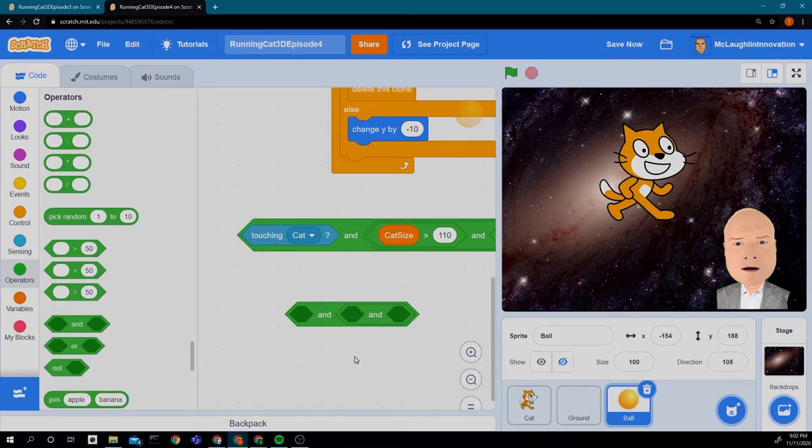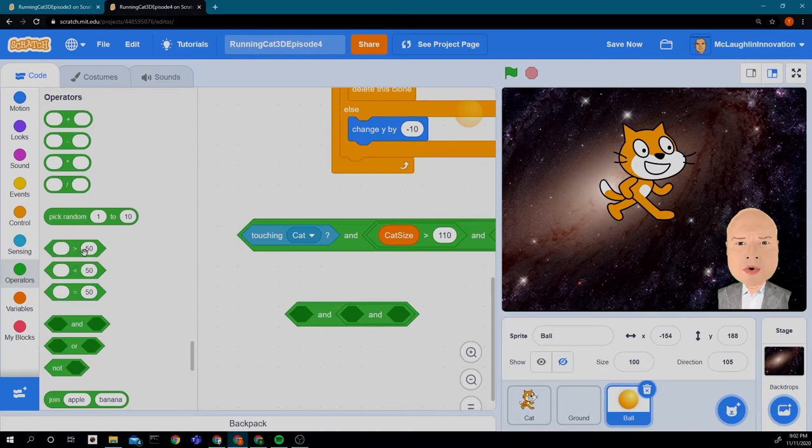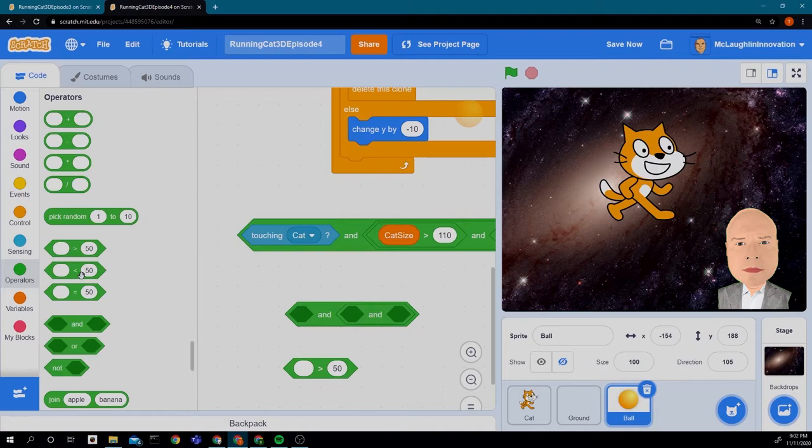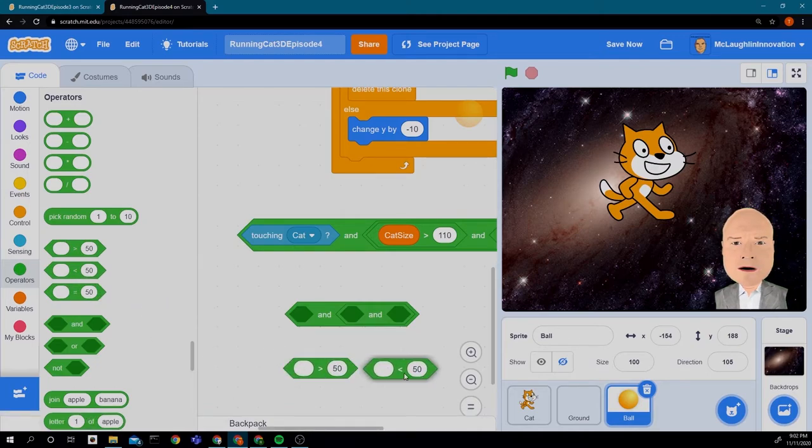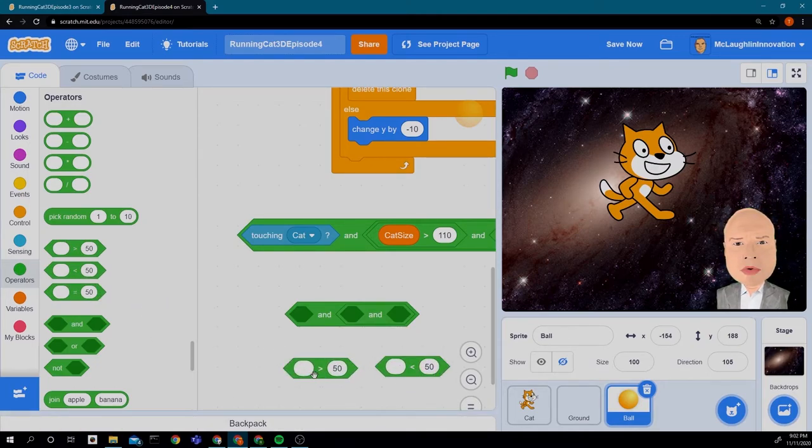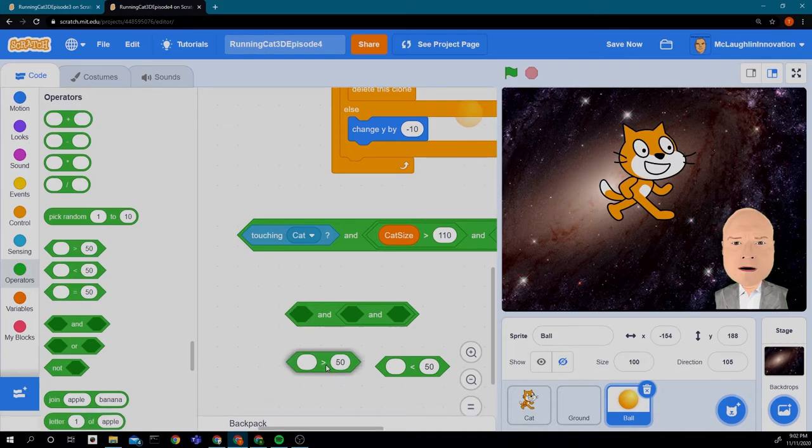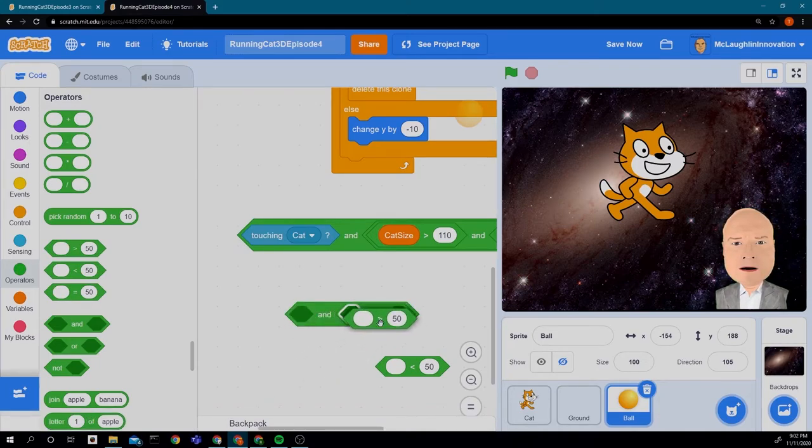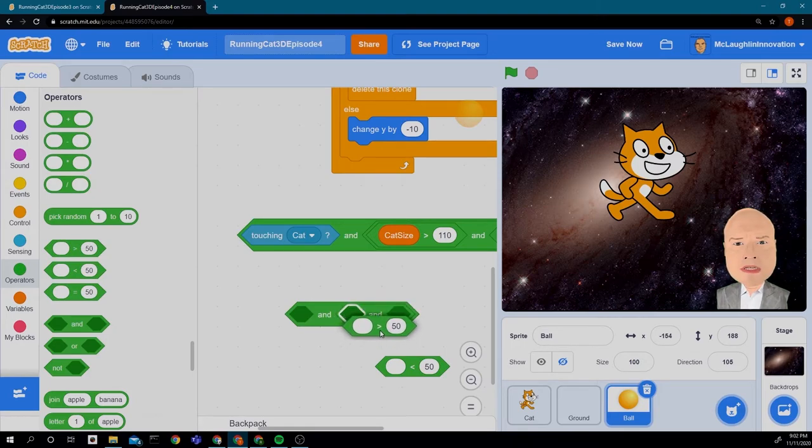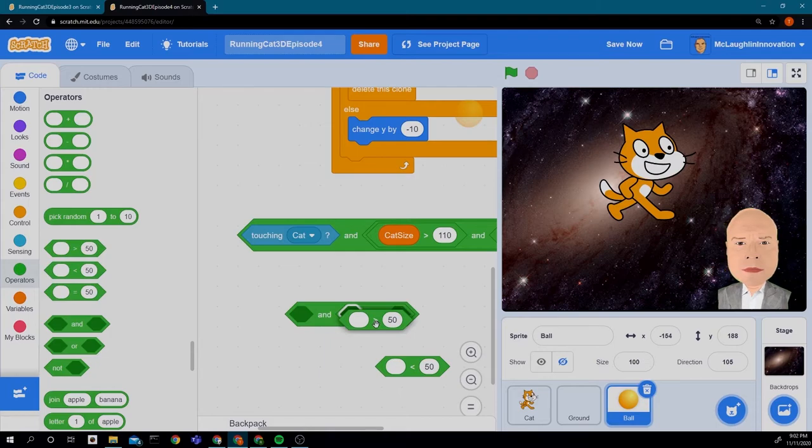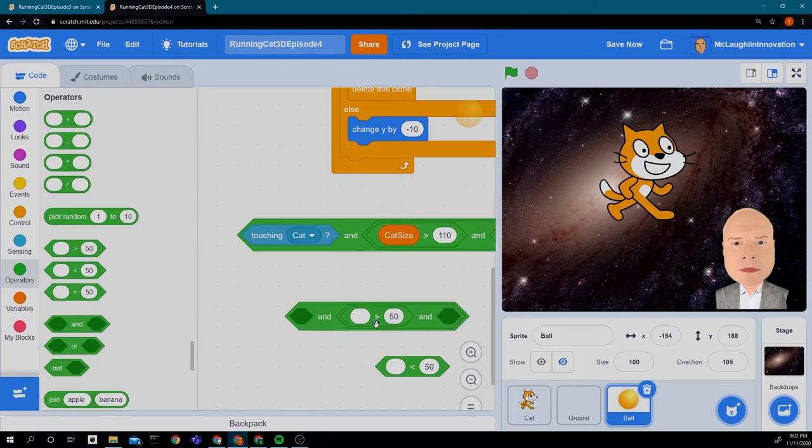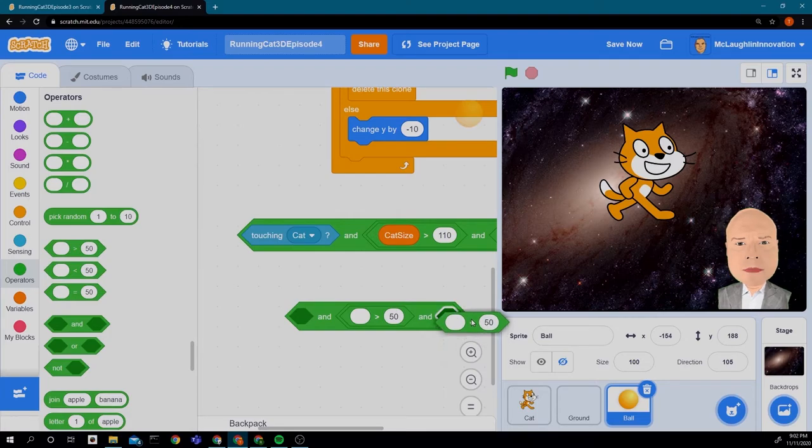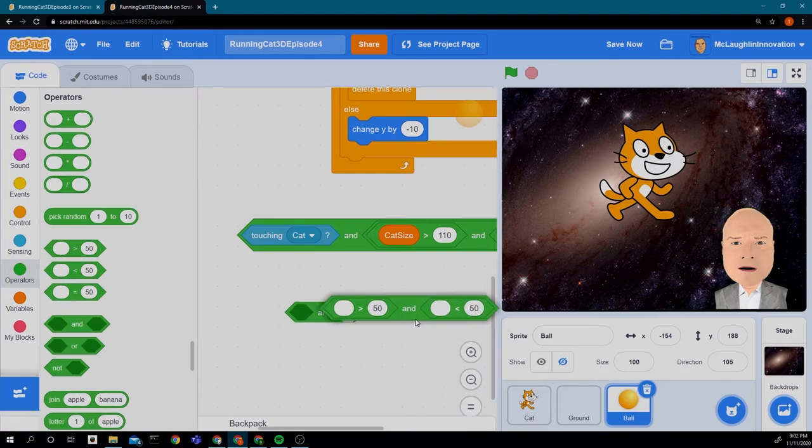Next we're going to get two blocks. One that says greater than 50, one that says less than 50. So we're going to put the greater than 50 here and the less than 50 here. And I'm going to put the greater than 50 in this middle hexagon. It takes a little bit of work to get it in there. You got to move it around until it highlights. Then I'm going to take this one and put it in the last hexagon and it highlights right there.